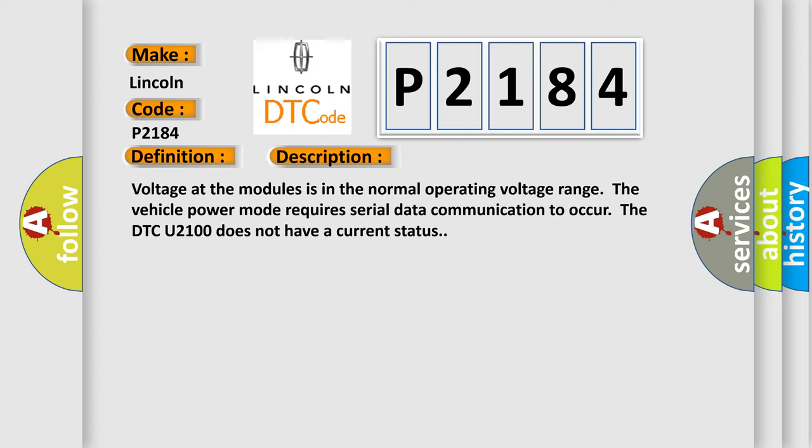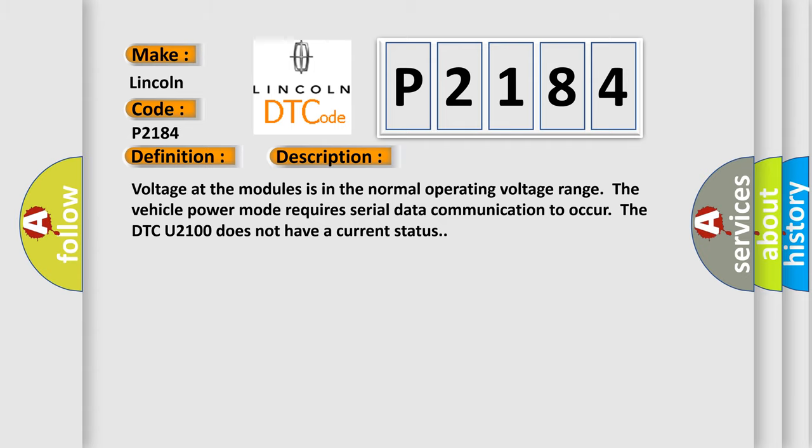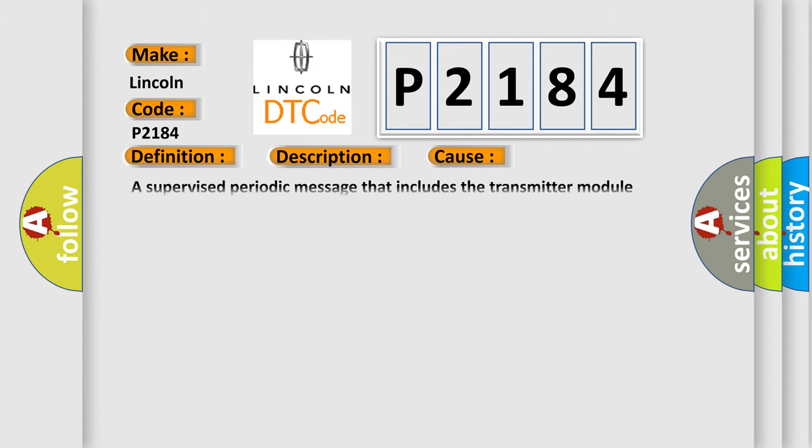This diagnostic error occurs most often in these cases: A supervised periodic message that includes the transmitter module availability has not been received.